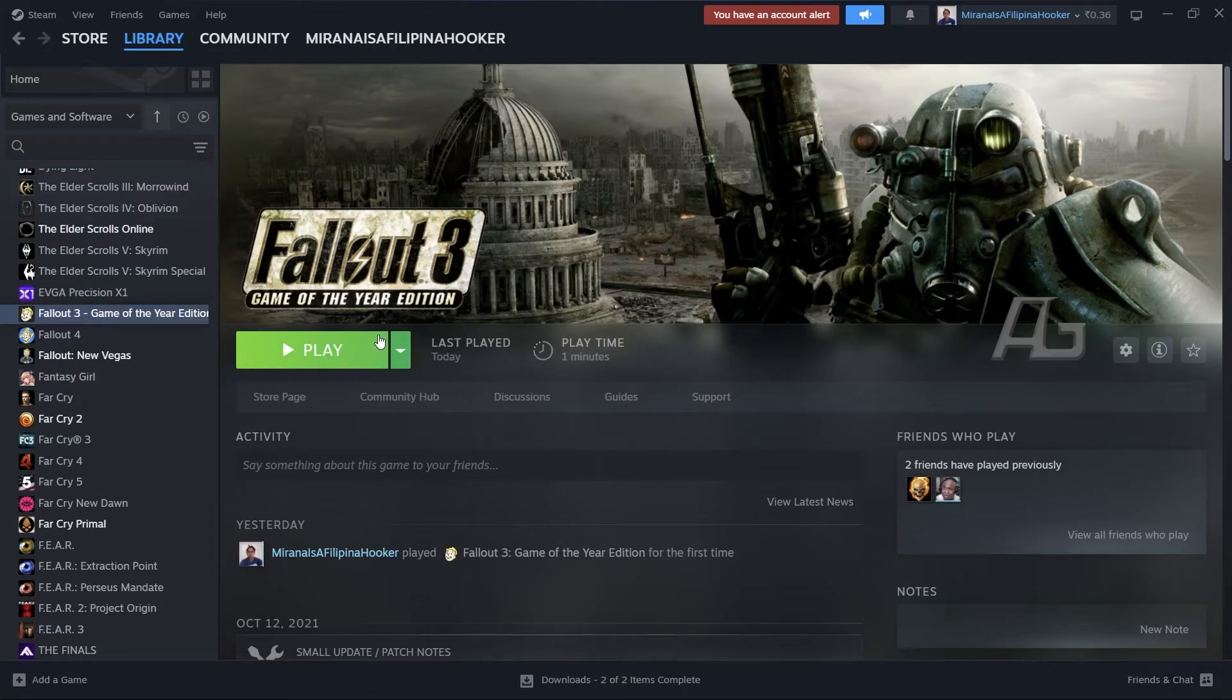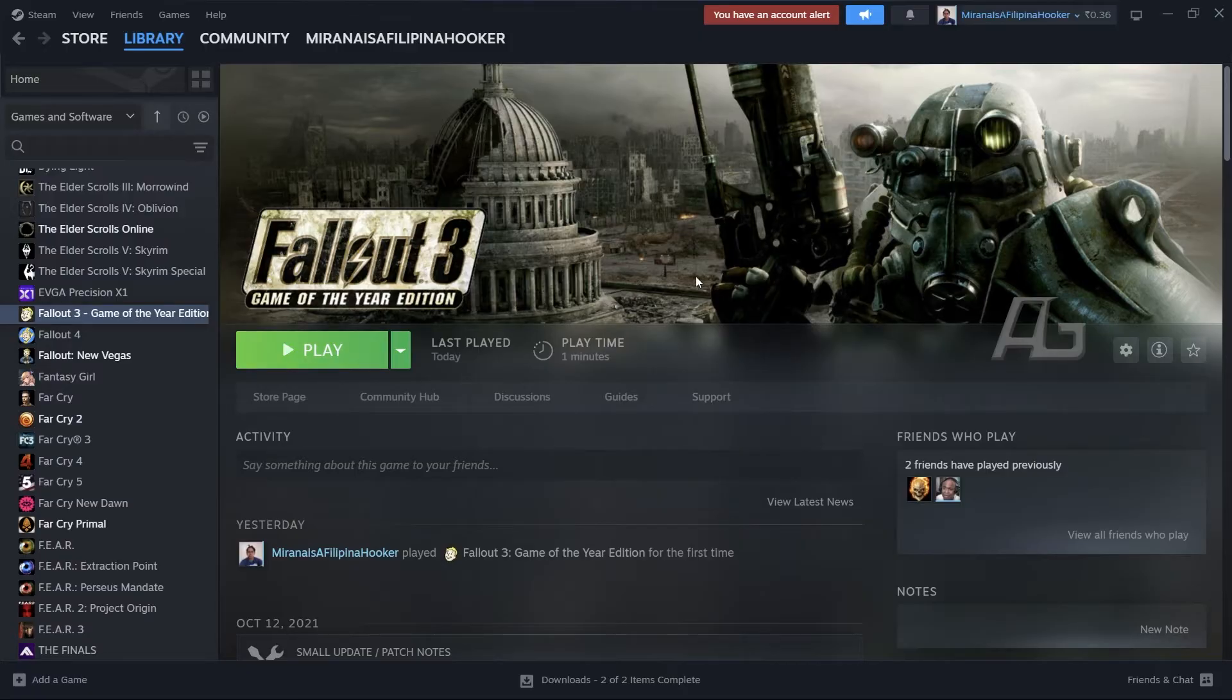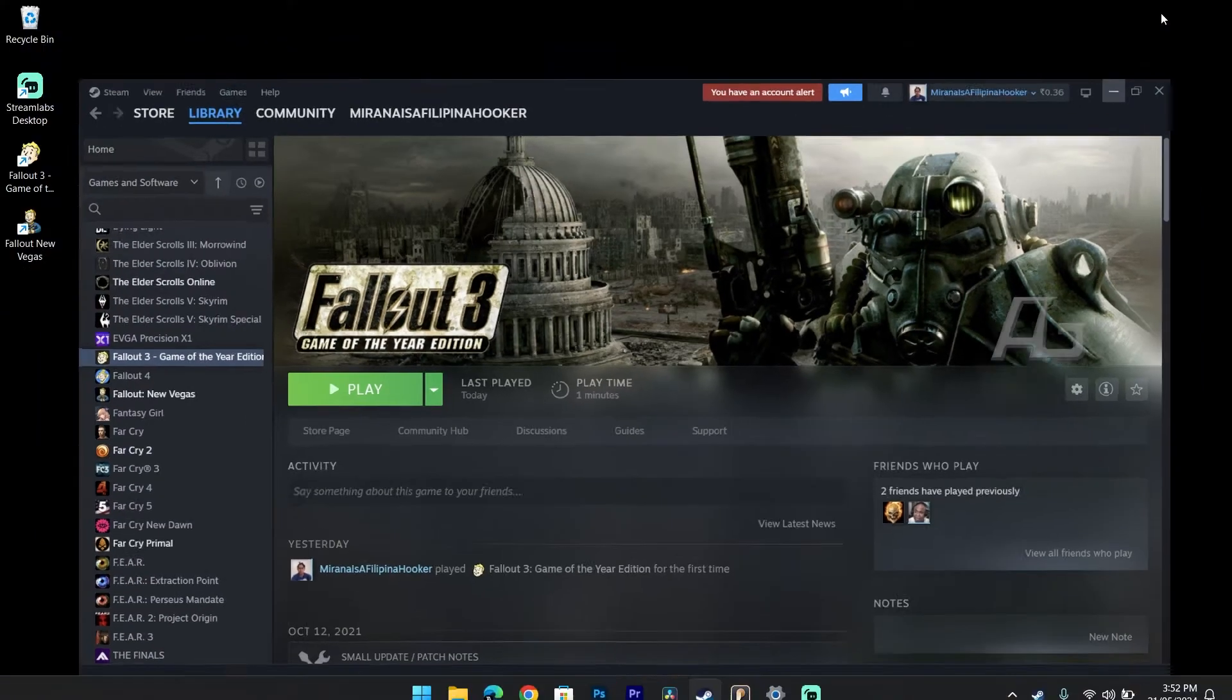Now what you're going to have to do is you're going to have to download a mod and install it. Alright, so I'll show you how it can be done.